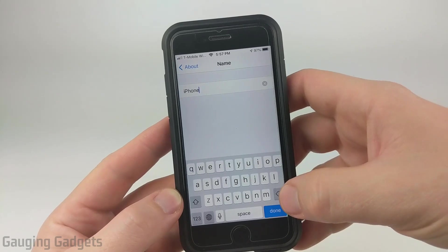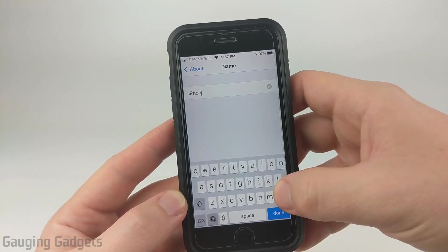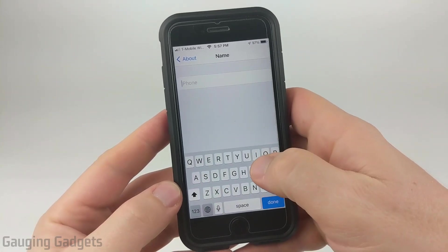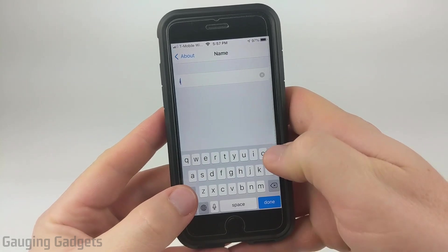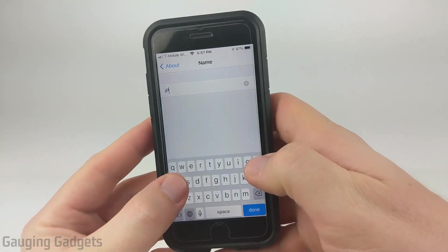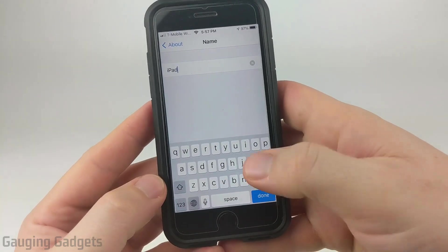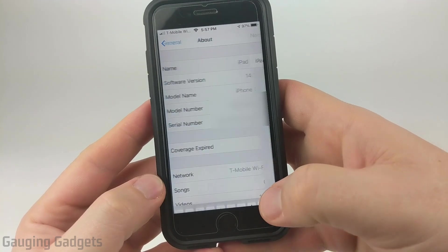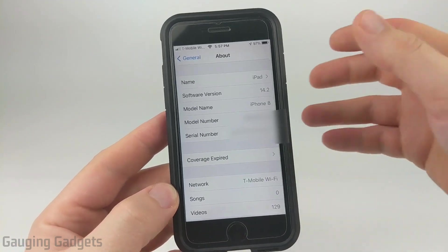In here, you can change the name that is currently configured — you can delete the text and change this to anything you want to. So I'll just for fun call it iPad. And then once you're done, select Done on your keyboard. And that's all you have to do.